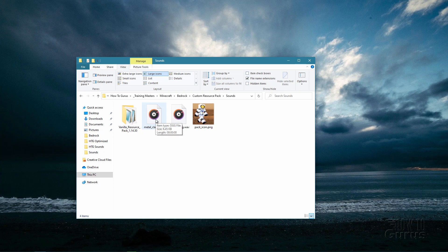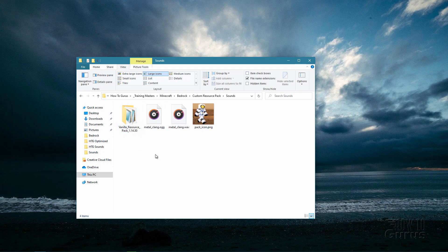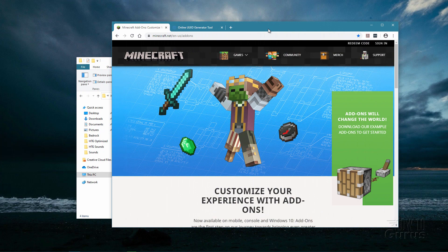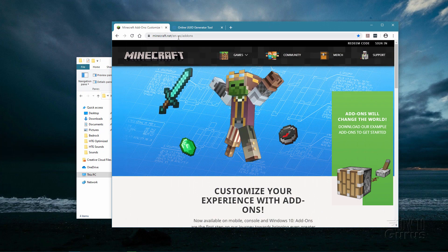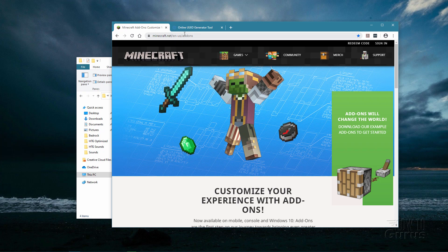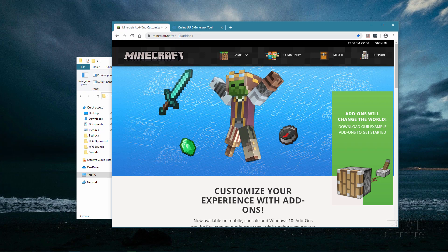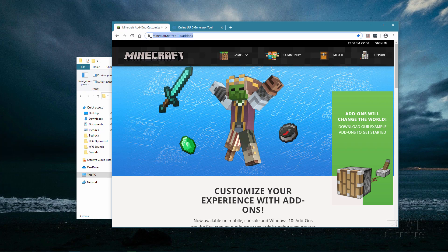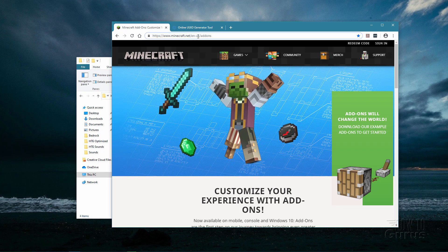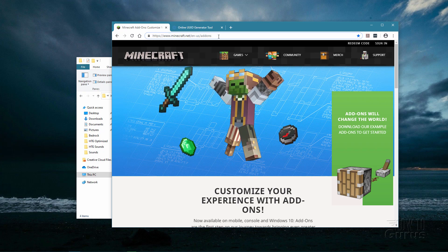The next thing we need is a brand-new copy of the resource pack. You can download that online from Minecraft.net. You'll find it under Add-Ons. All of these links I'm showing you will be available on my website, so you can go there and get the download links — you don't have to copy them off the screen.